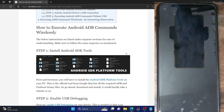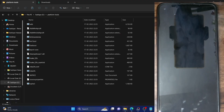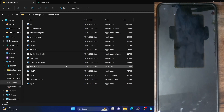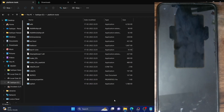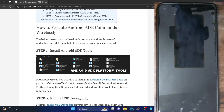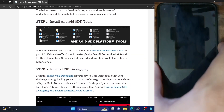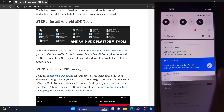First and foremost, you have to download Android SDK platform tools from the link given in the guide and extract them onto your PC. You could extract them anywhere you want. I have done the extraction on E-Drive. Next up, you have to enable USB debugging on your phone, so let's do that as well.